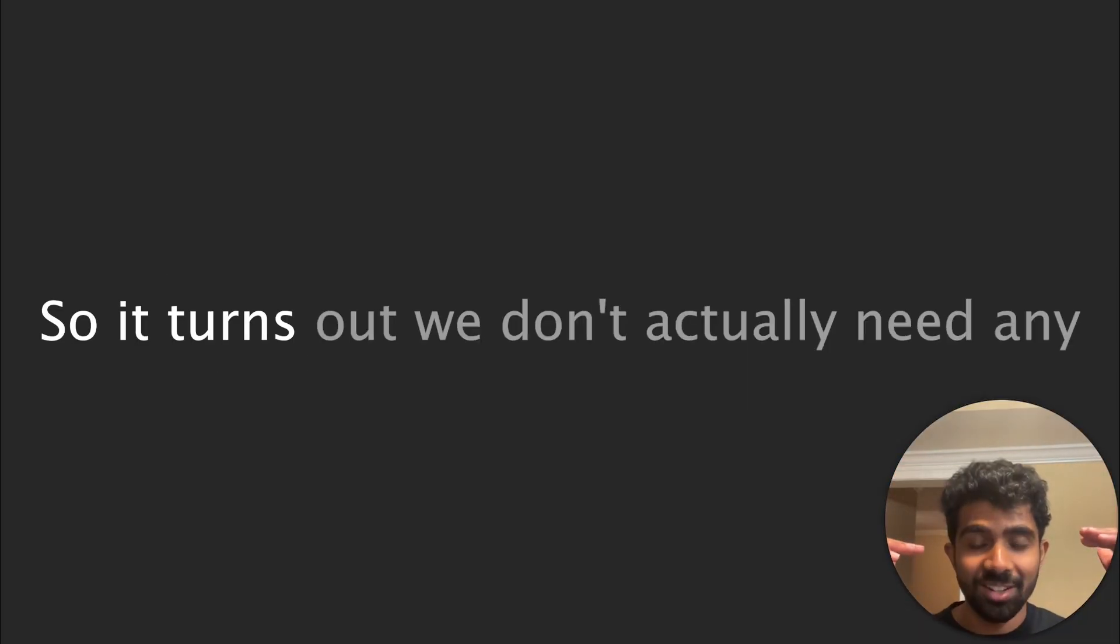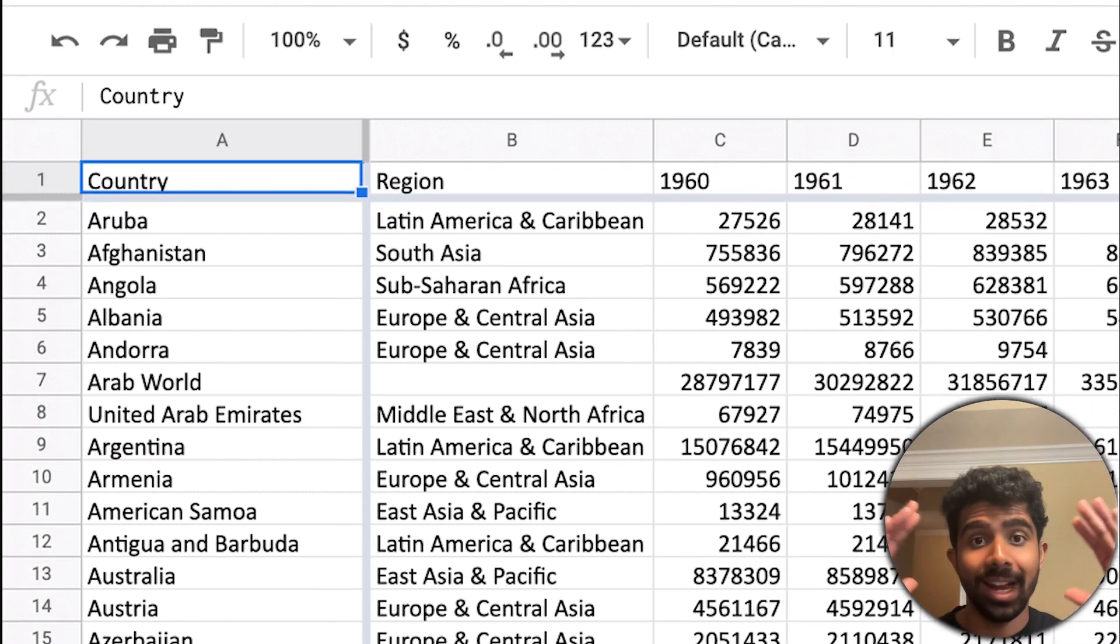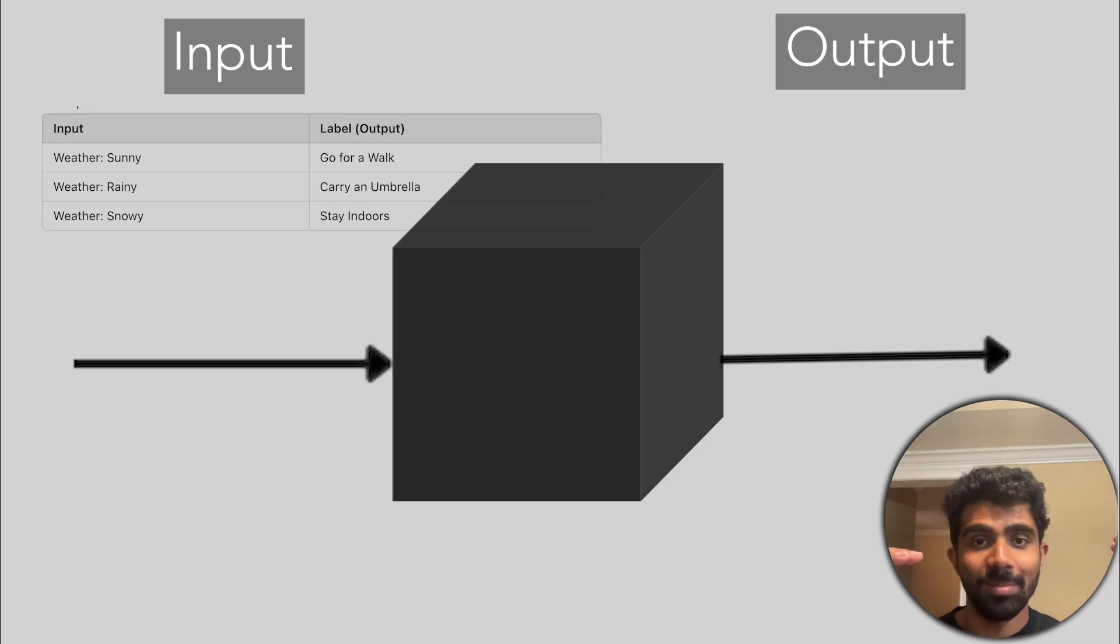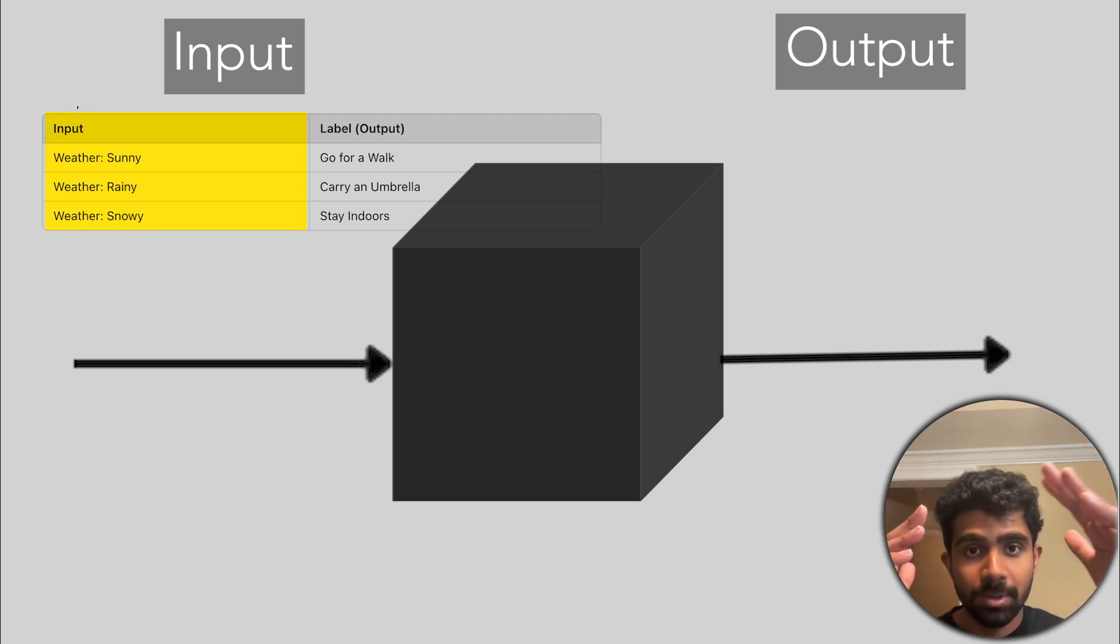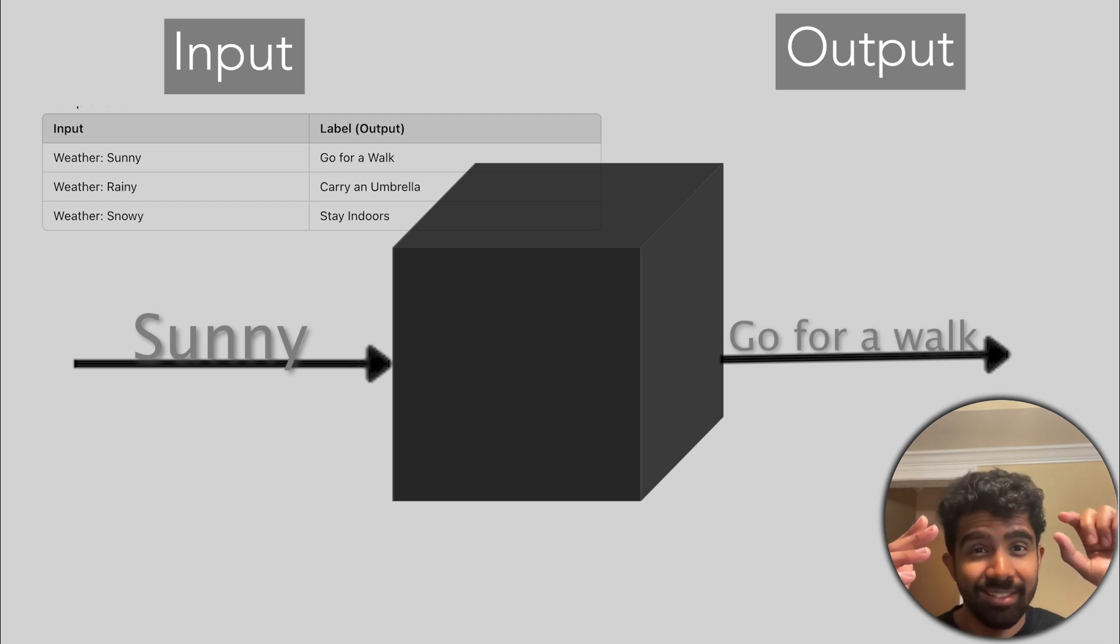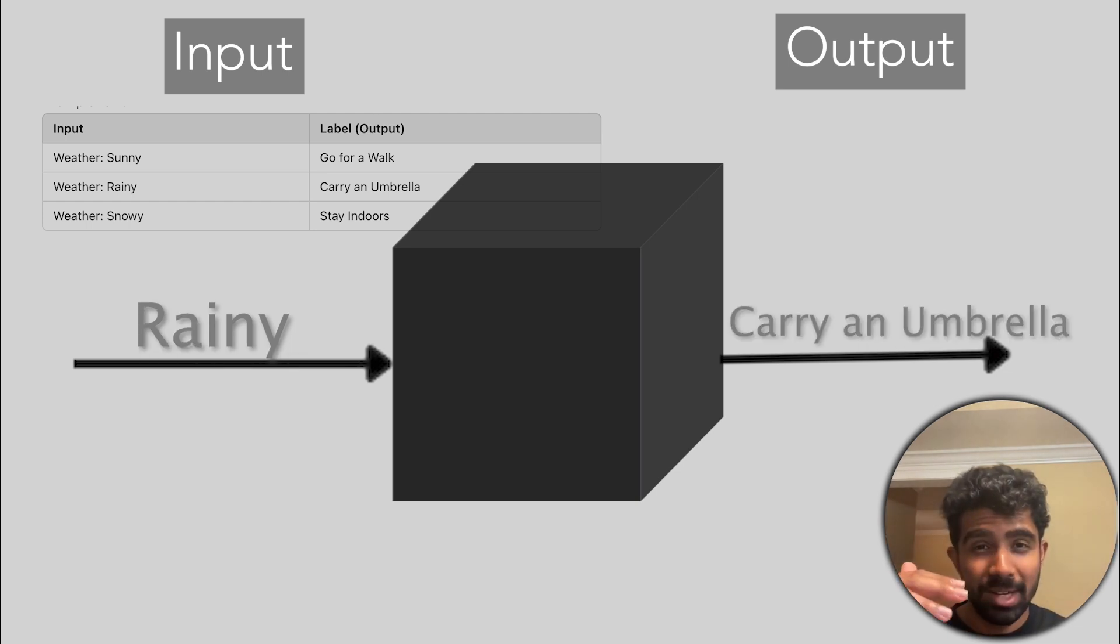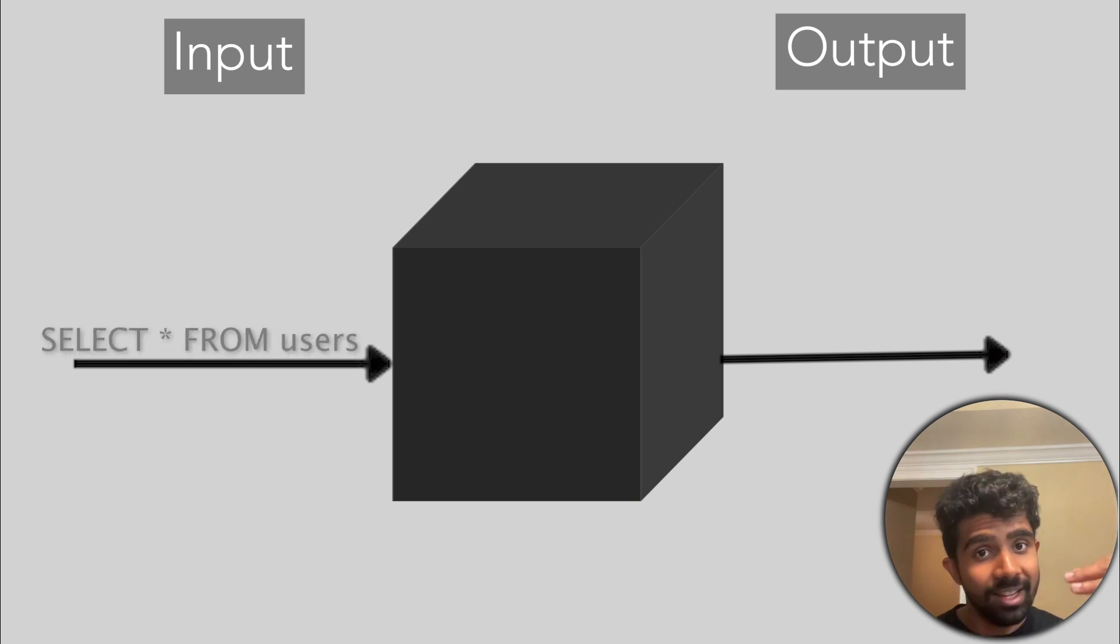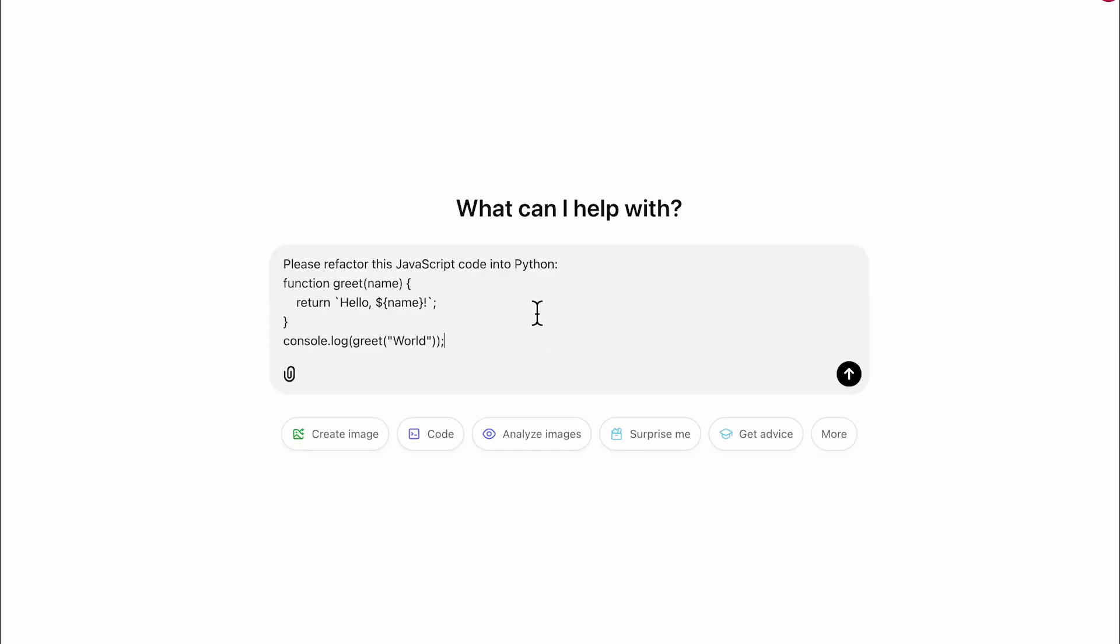So it turns out we don't actually need any labeled tabular data to train LLMs. A lot of machine learning models used to be trained with tabular data. We had some number of input attributes and we had a specific label column. The model was supposed to learn to predict that label for all of the data points. But now we can just pass in giant chunks of text, like all the text on the internet into these models. And the model just learns to speak the different languages.